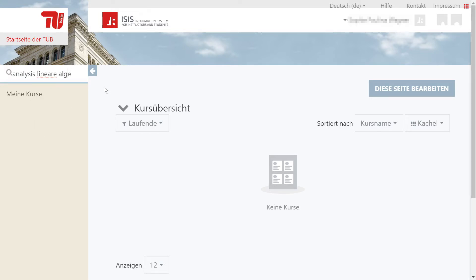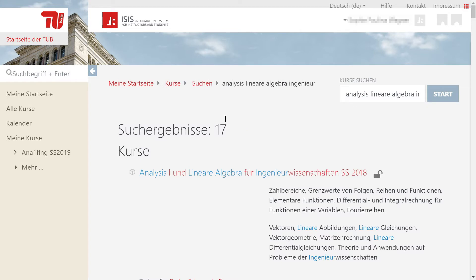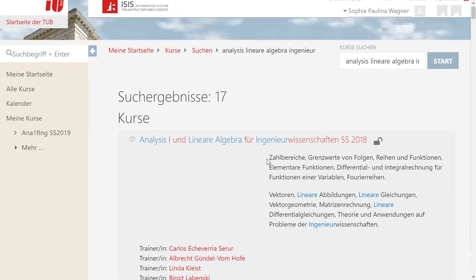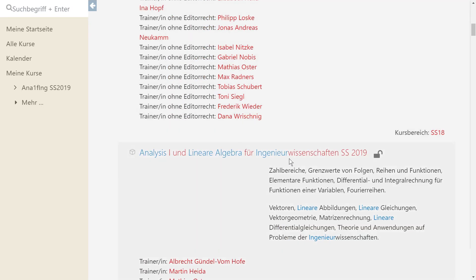Here you see the results of your search. You will notice that a lot of results can be shown. While you're searching for the course, you have to pay attention to the year, because courses from previous years will also be displayed. You will also have to pay attention to the spelling and the correct name of the course.